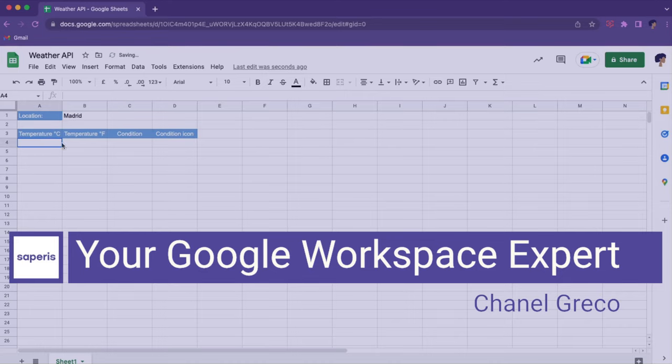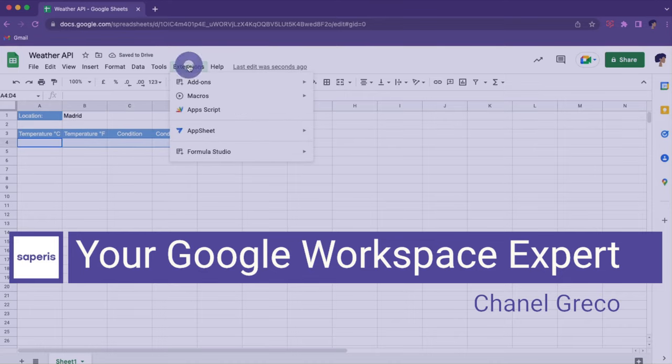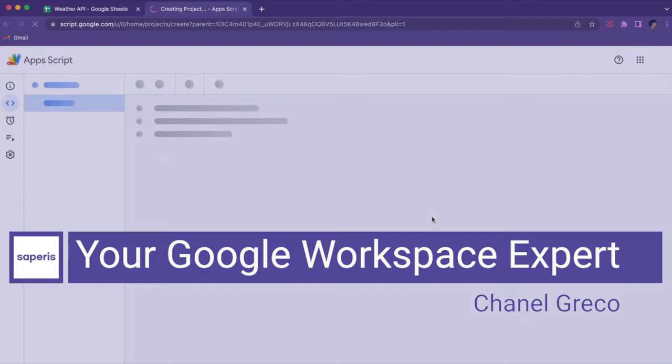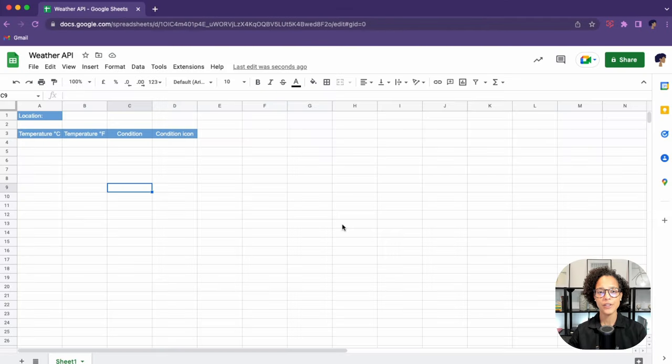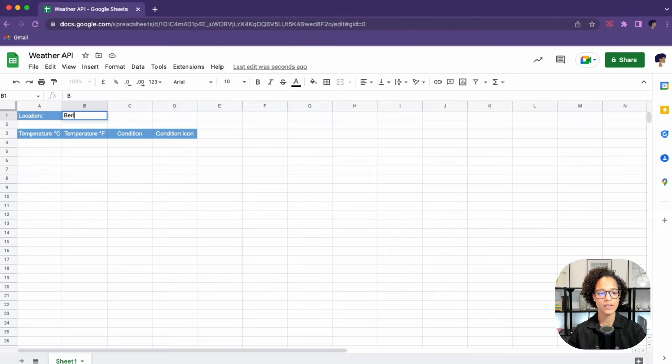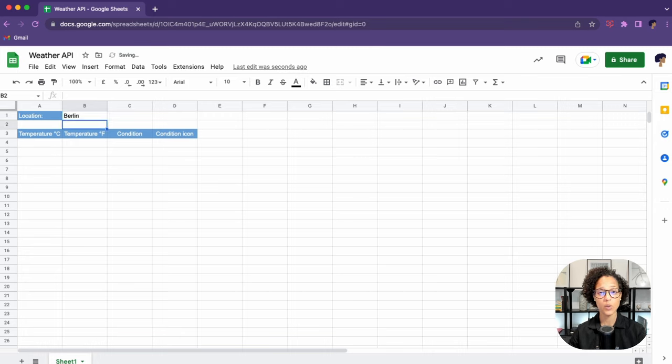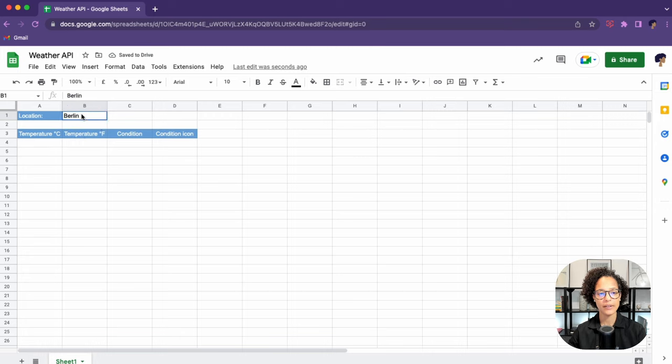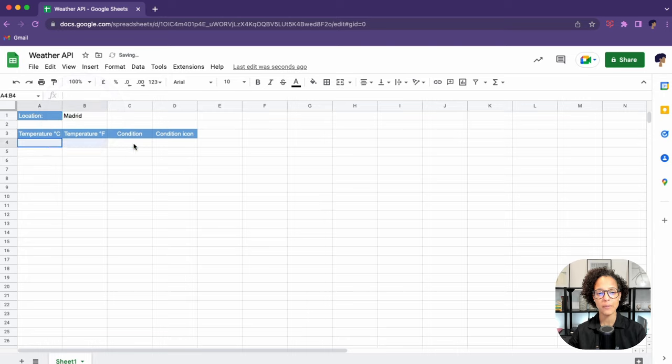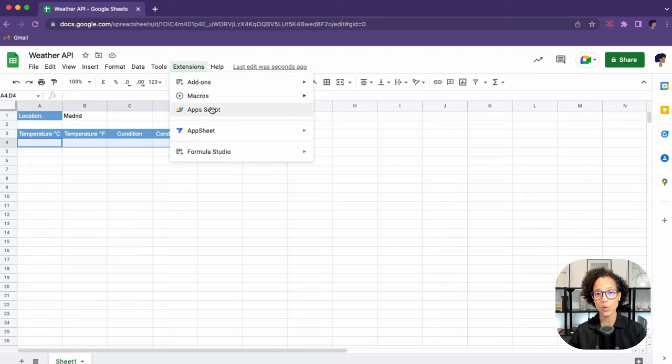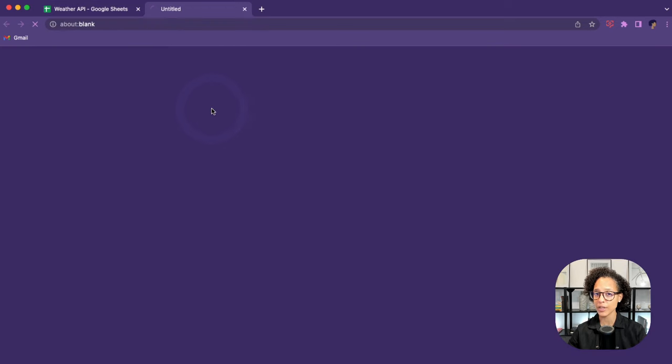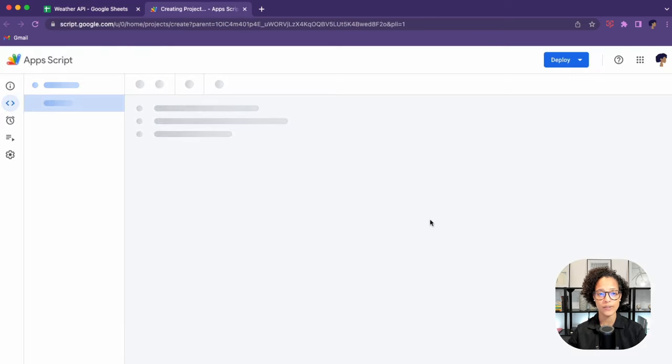In this video, you will learn how to access an API with Google Apps Script. This is our Google Sheets file. The idea behind this is that we're going to get the weather in real time. That means the user can type in any city name, and with our API we will get that information about the current weather situation and write it back into that sheet.